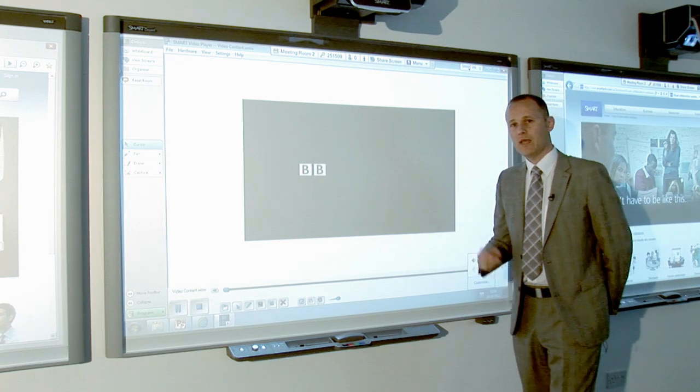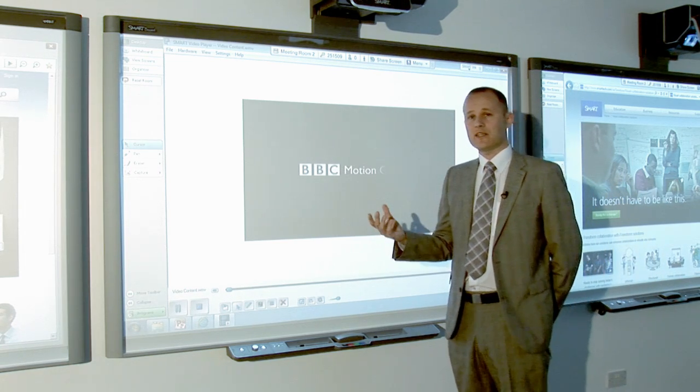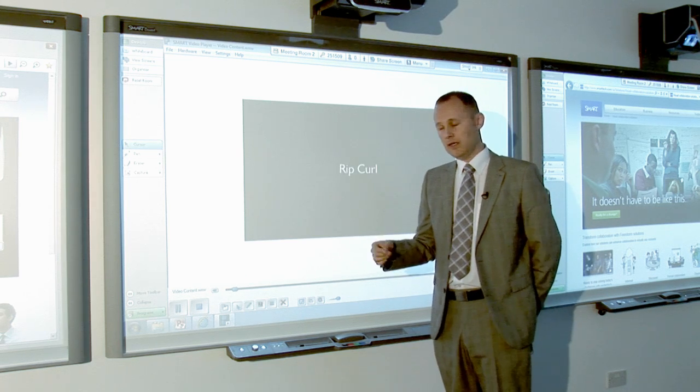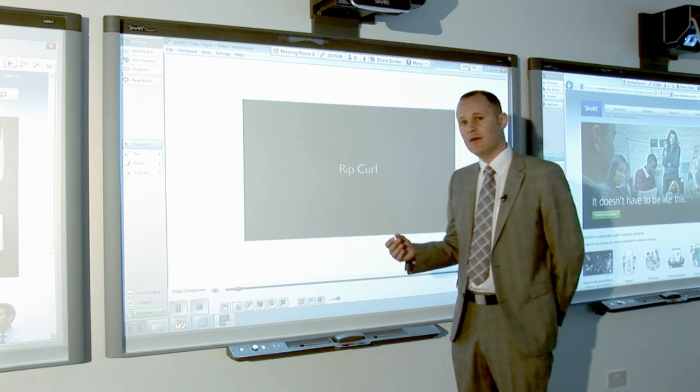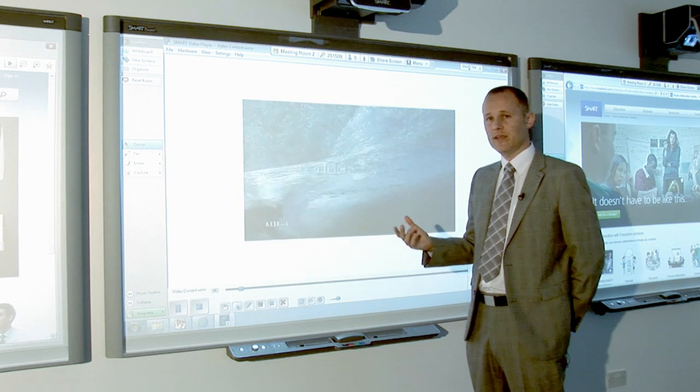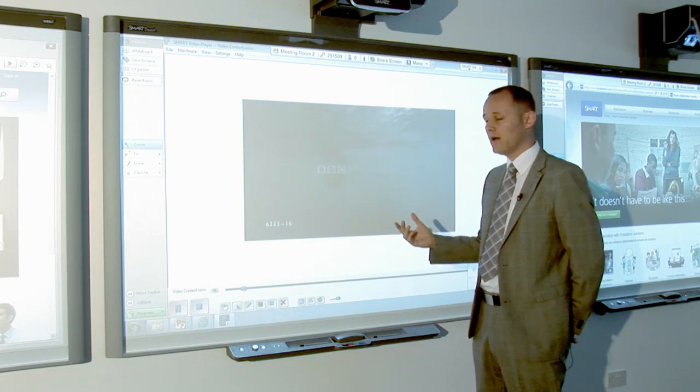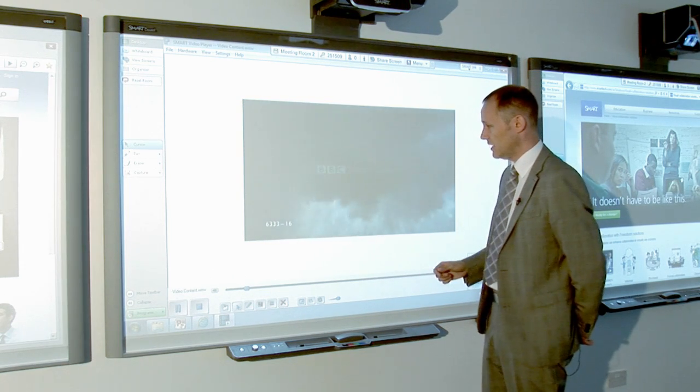Now, you may be watching this run thinking this is very similar to what you would see in QuickTime or something like a normal media player. However, you'll see that the advantage that we have here at Smart is we have the ability to annotate over the top of the video.